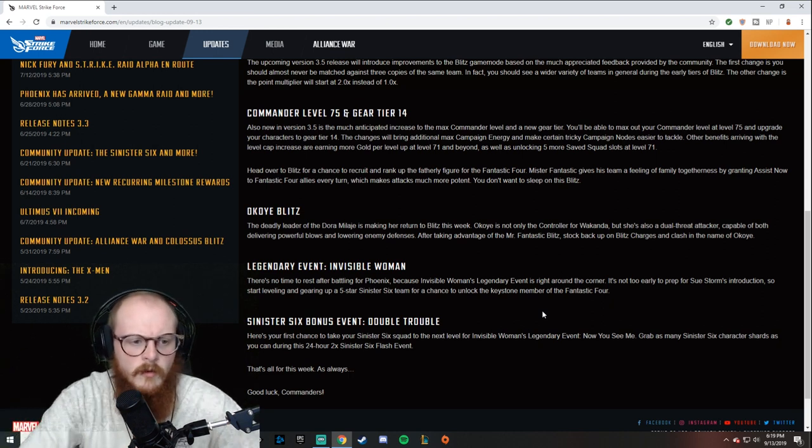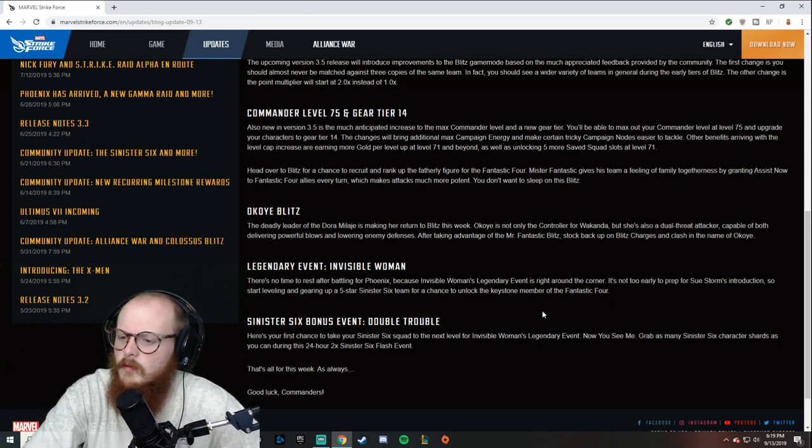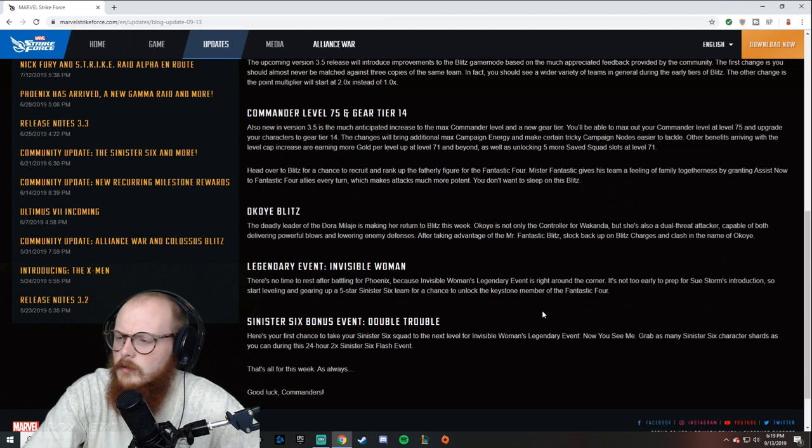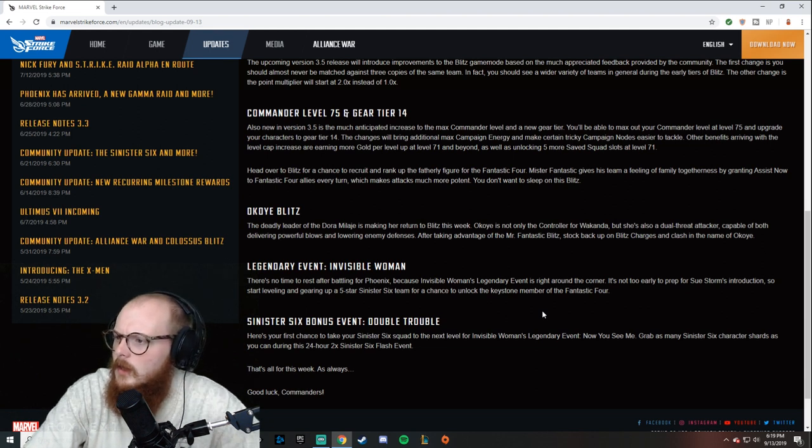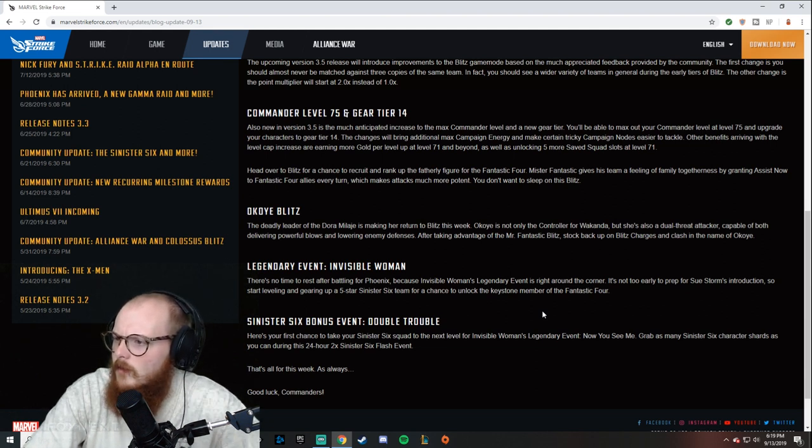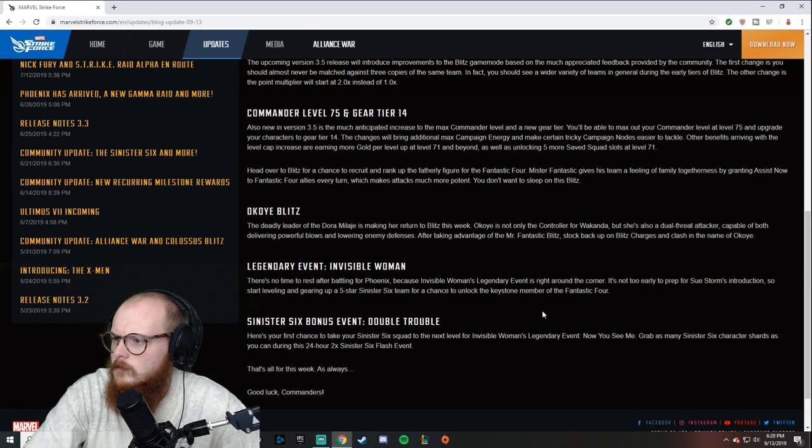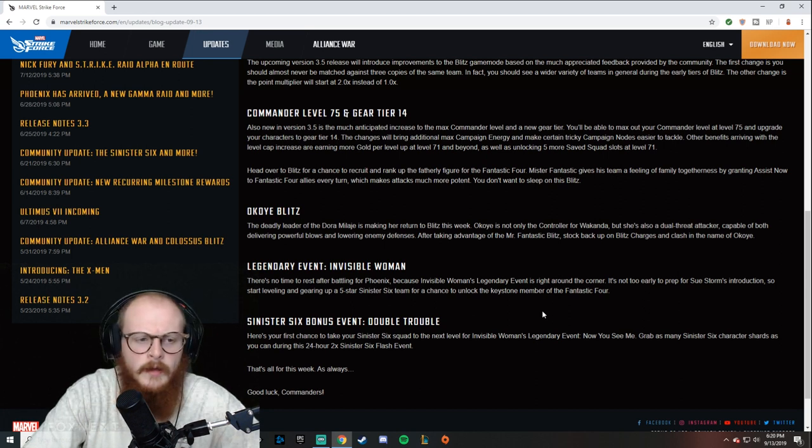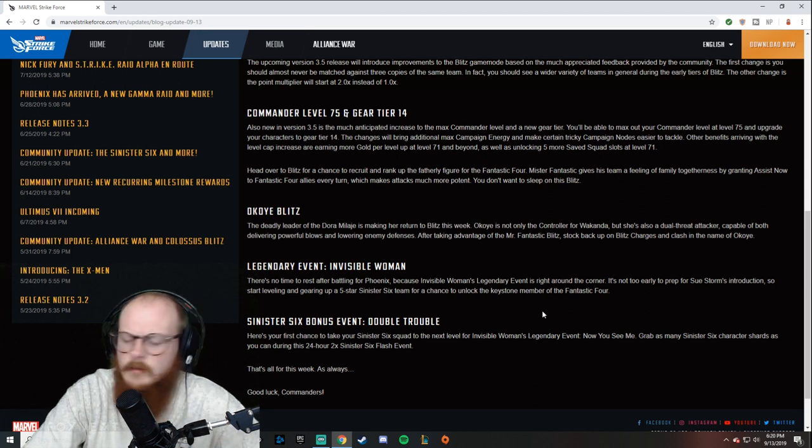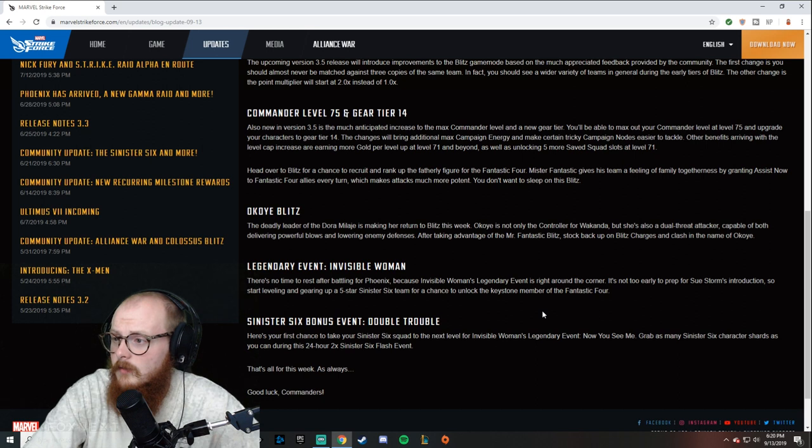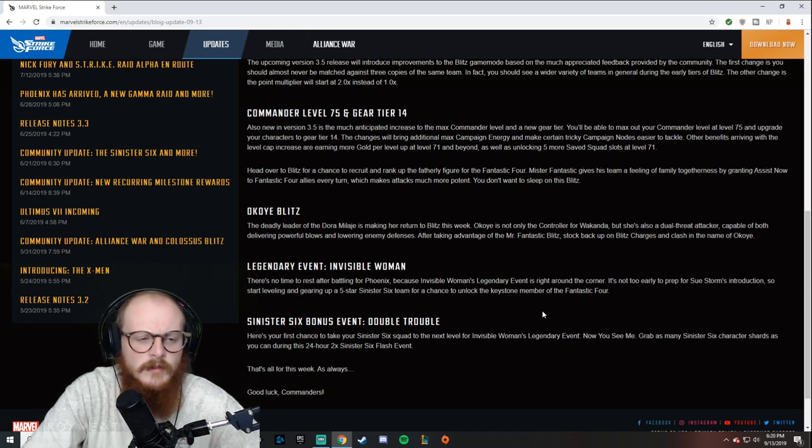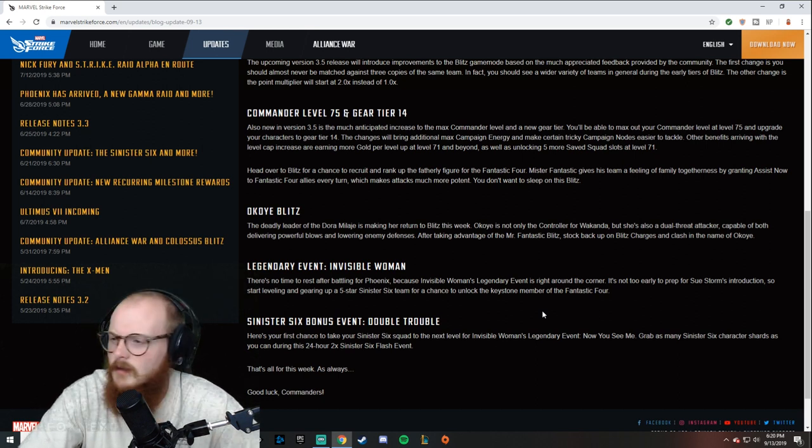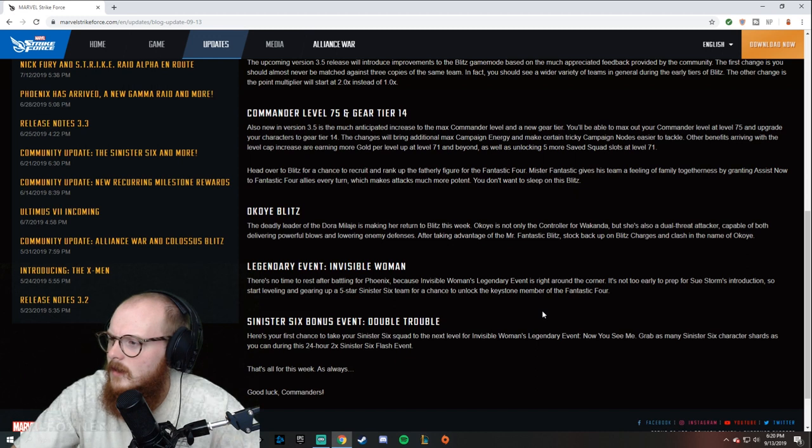They talk about that a little bit. I don't know why they even reference 'the change will bring additional max campaign energy.' You get like one extra campaign energy per level or something, so it's like five more energy. I don't even know why they had to reference that.